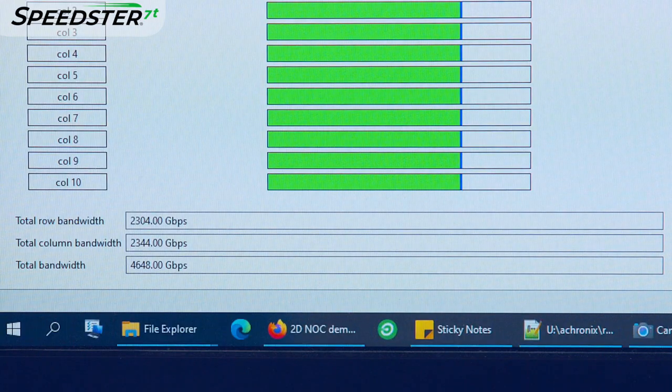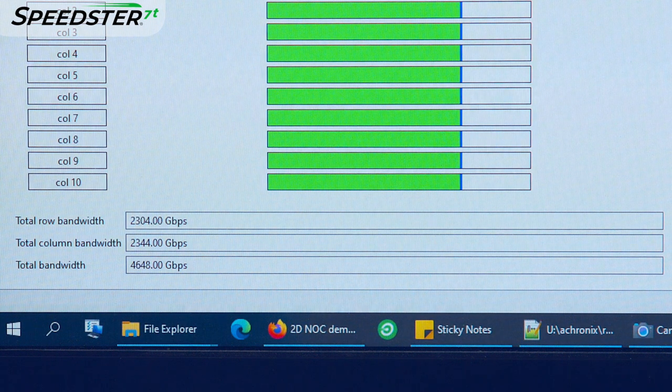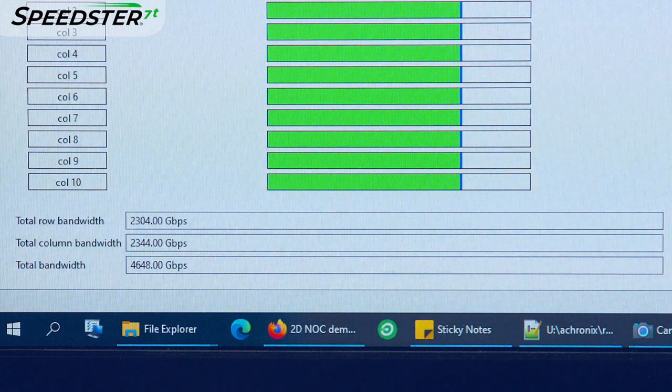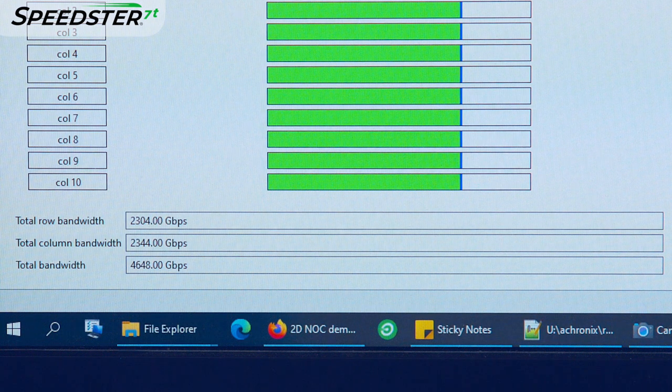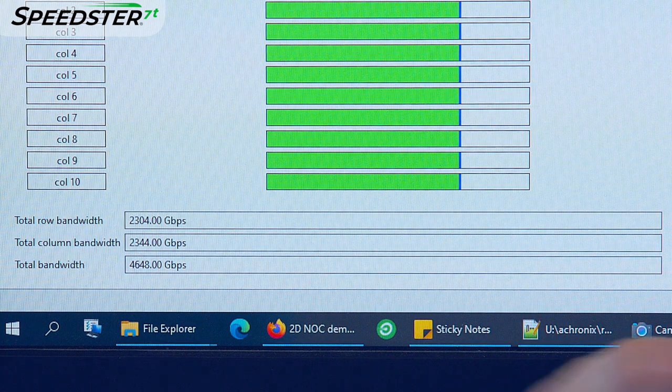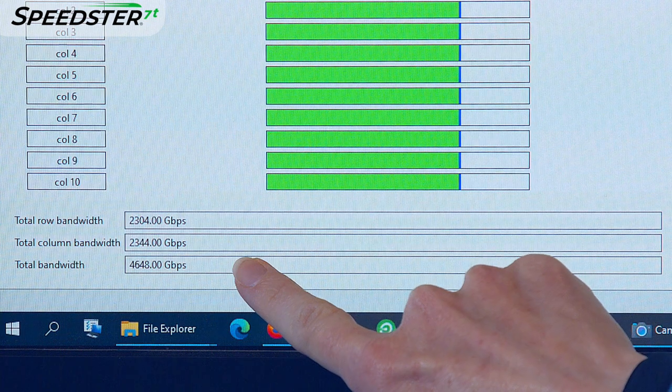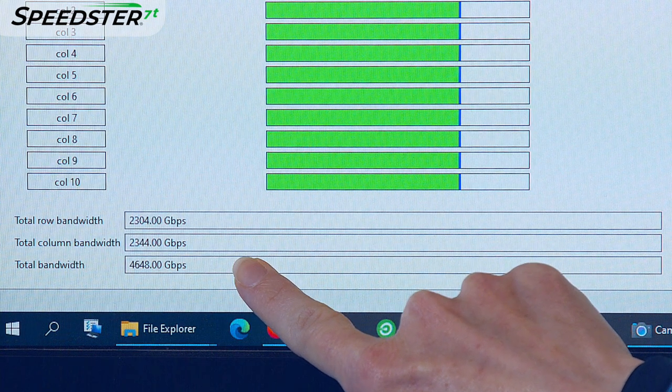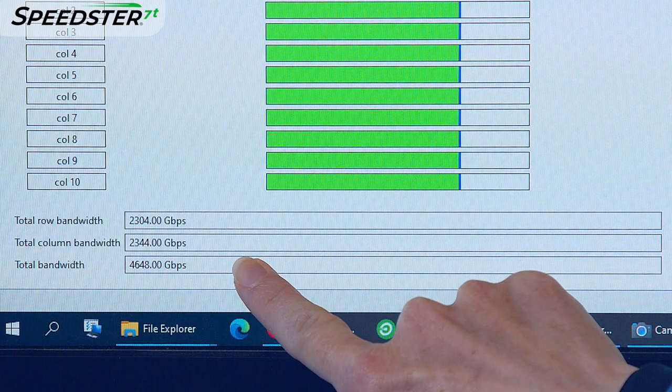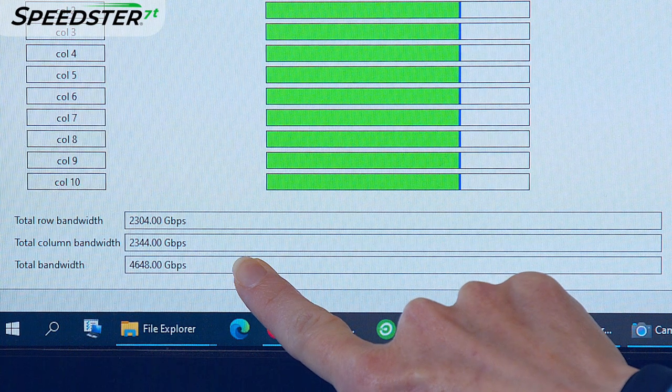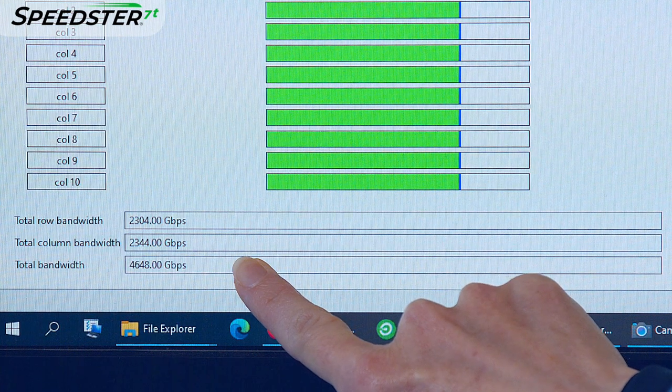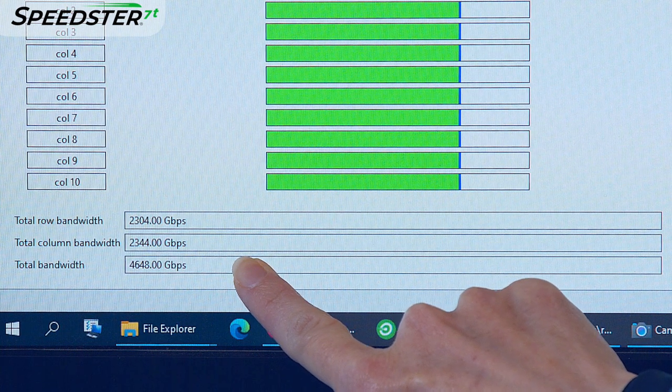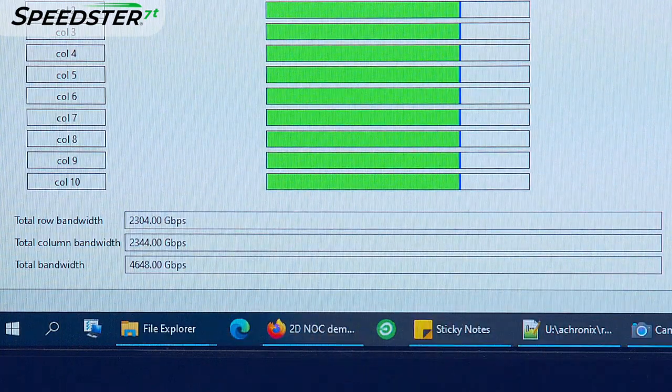On the bottom, you now see the total row, column, and combined bandwidth that is being used inside the 2DNOC. This design uses about 4.6 terabits per second out of a total of 20 terabits per second of the 2DNOC bandwidth and leaves significant additional bandwidth for more complex data transfers.